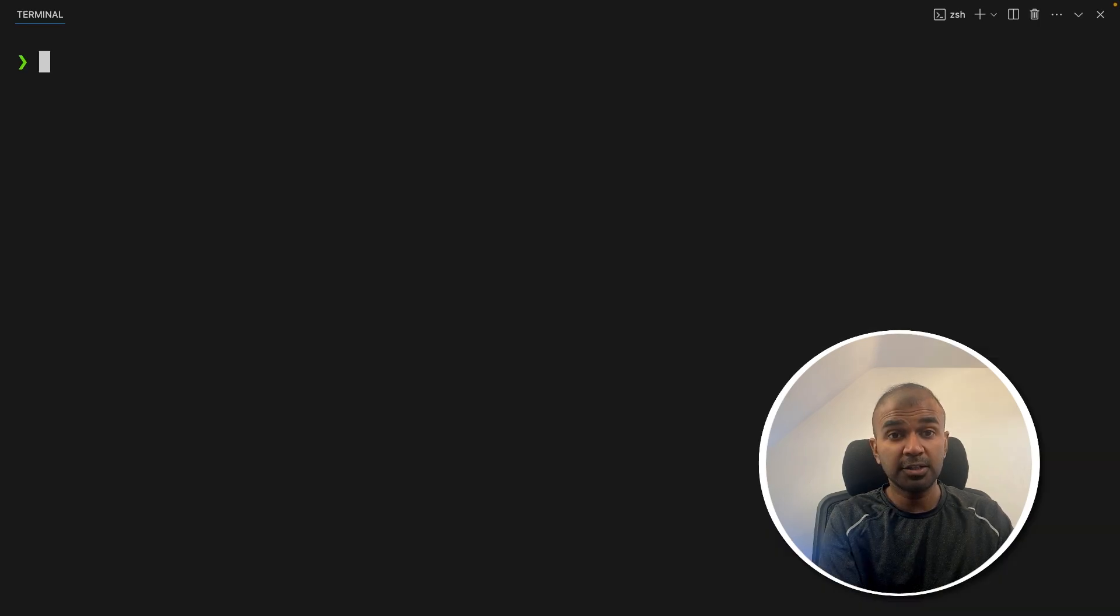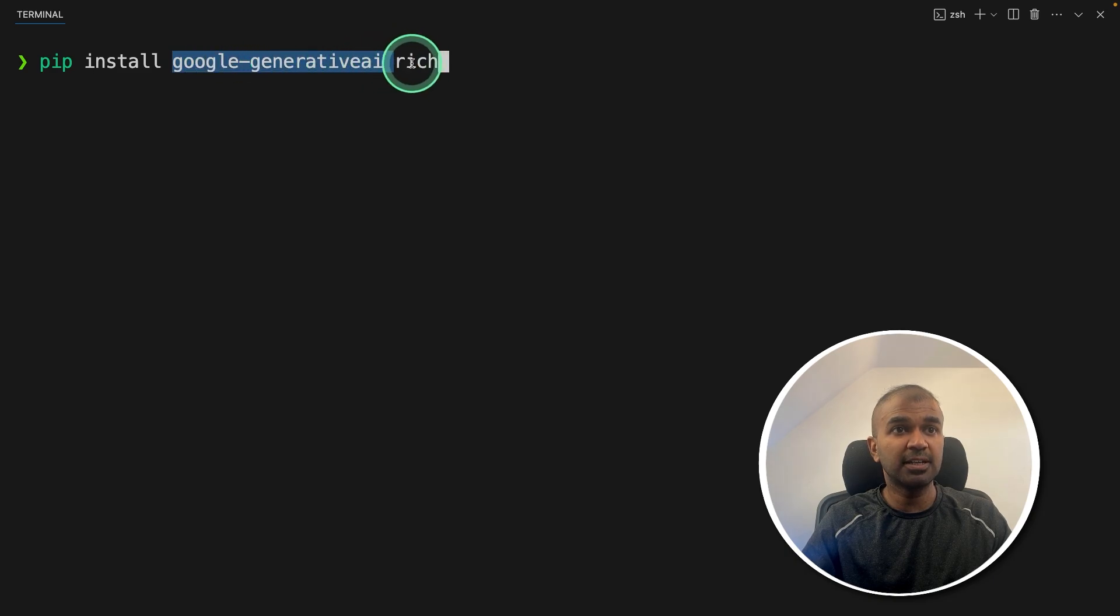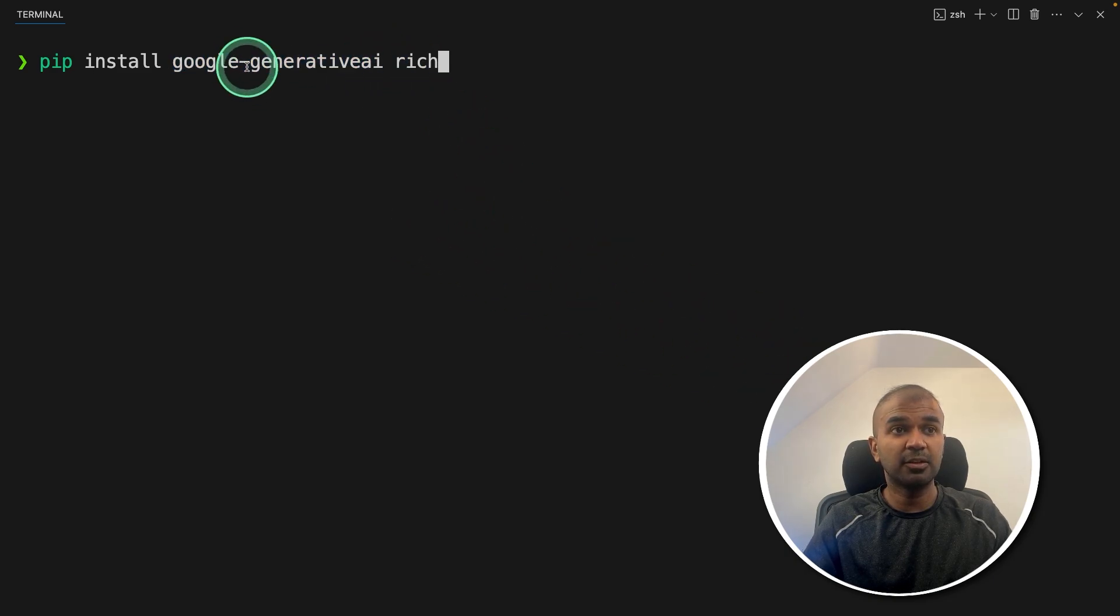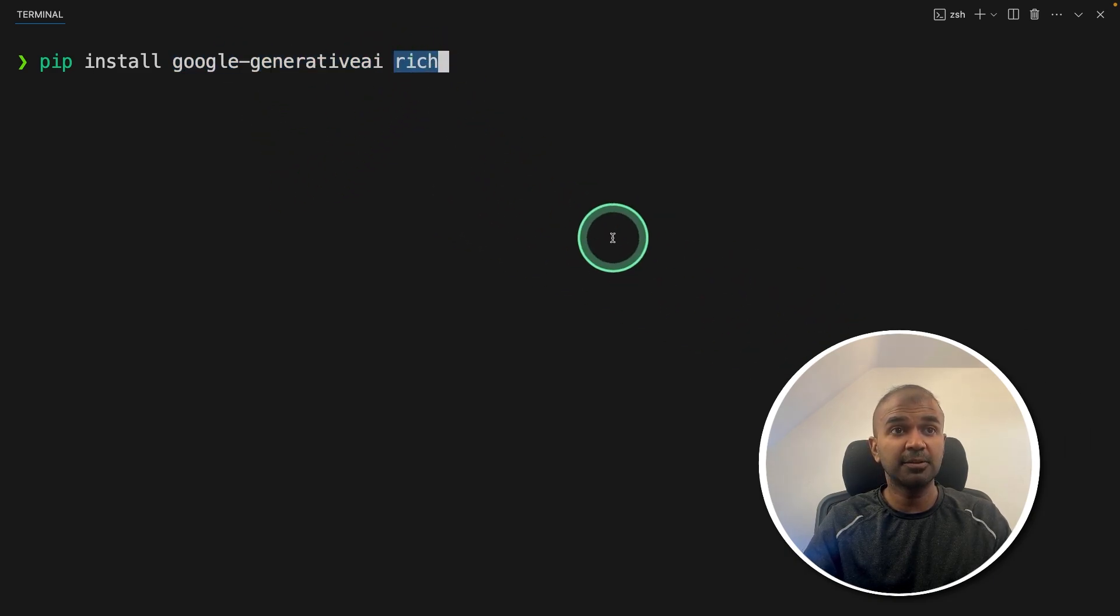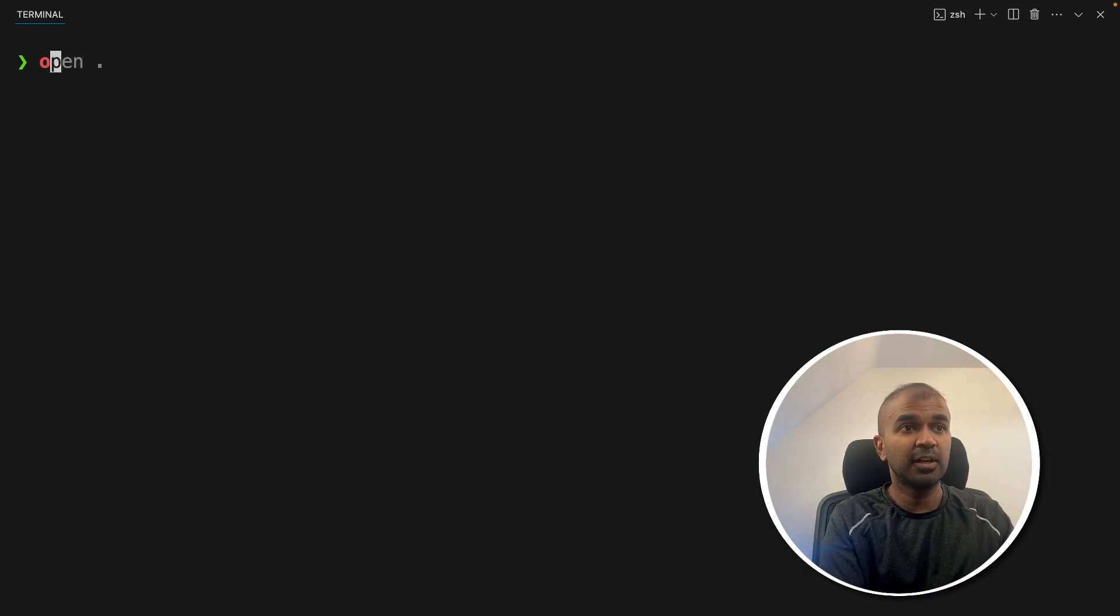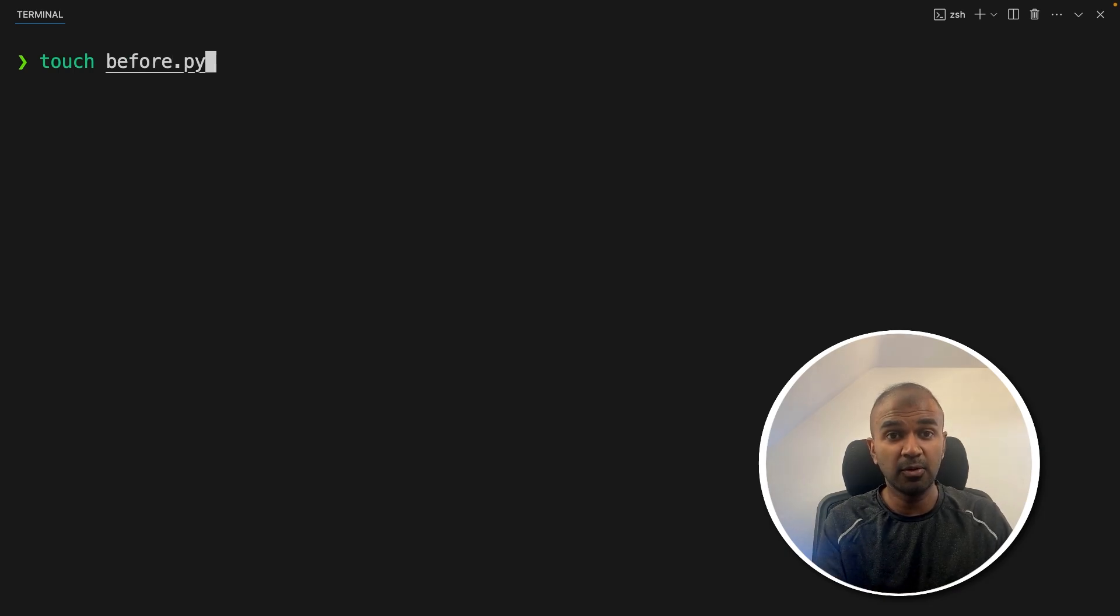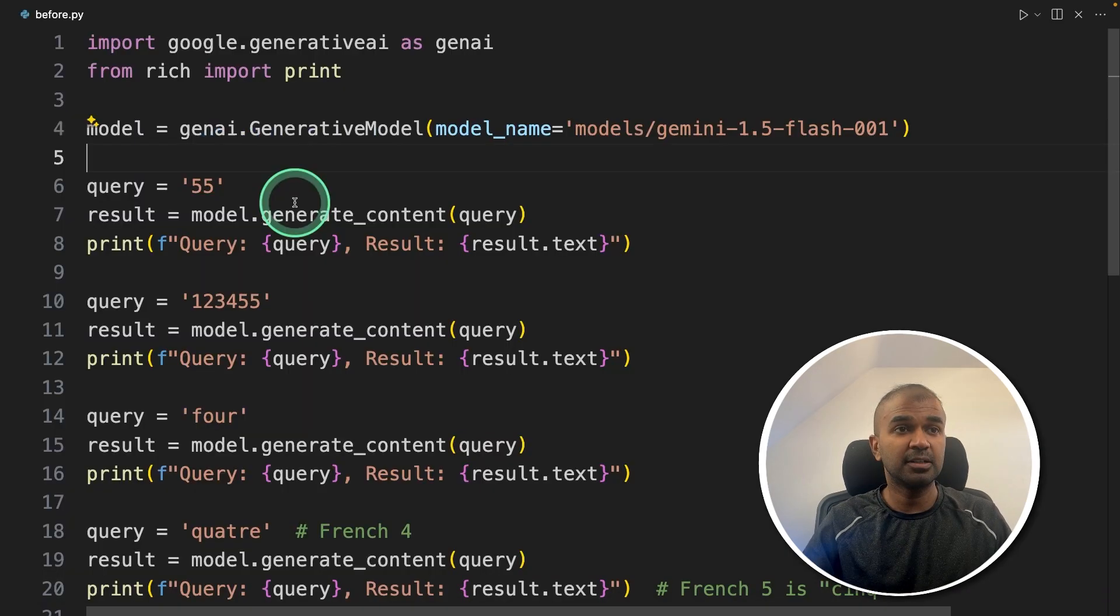Now in your terminal, pip install Google Generative AI and then rich and then click enter. Google Generative AI is the main package. Rich is just for printing in clear format. After this, click enter. Next, let's create a file called before.py to see how it looked like before fine tuning.